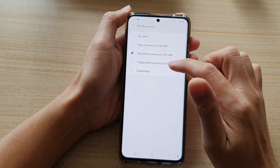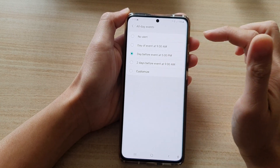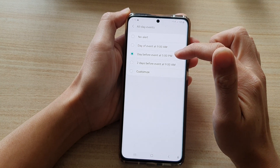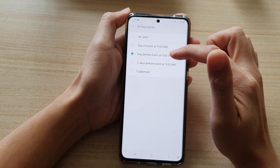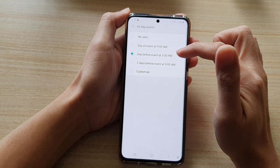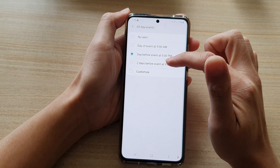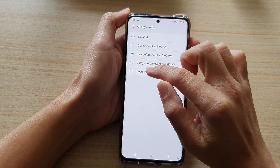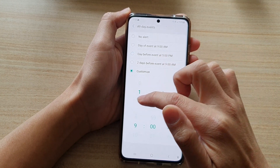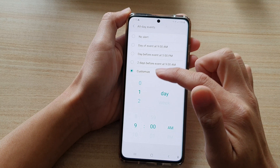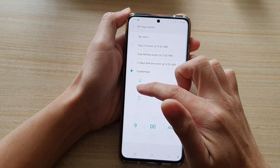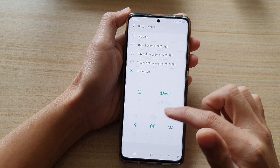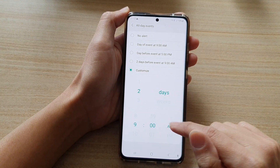Here you can choose: no alert, day of event at 9am, day before event at 5pm, two days before event at 9am, or you can customize your own time. For example, you can choose two days before the event and then choose the time.